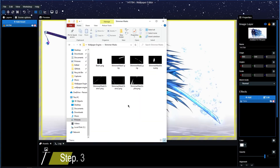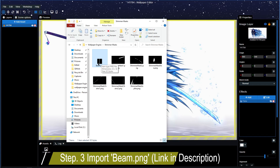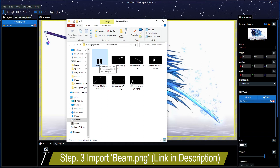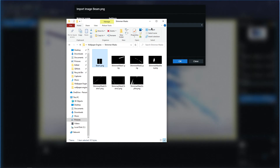Now what we want to do is get a specific image. It's in the link in the description box below — it will take you to where to get this particular PNG file. It's basically just a beam of light. Download it, save it wherever you want, and then import it into our project and press OK.